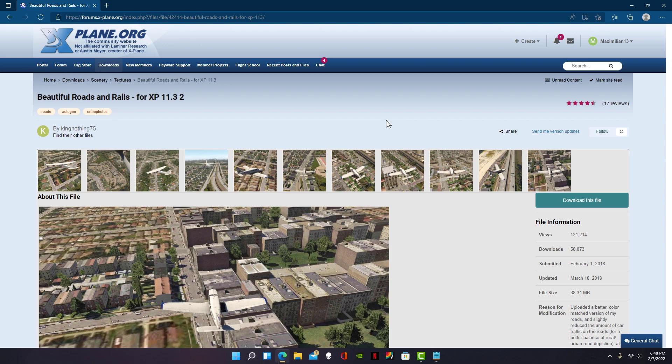To begin with, go to this link in the description and simply download the file.